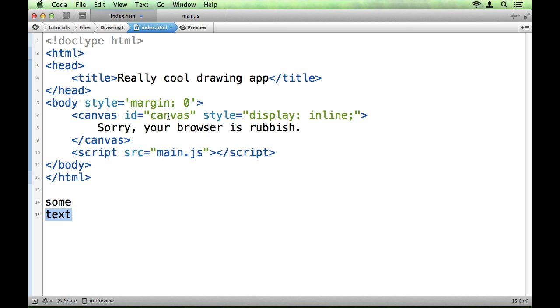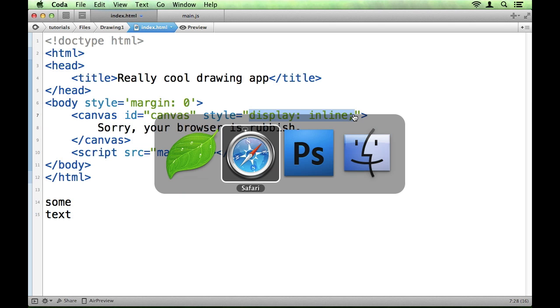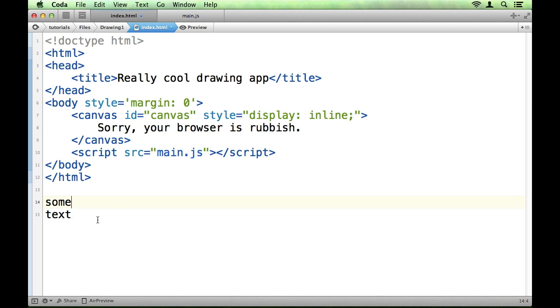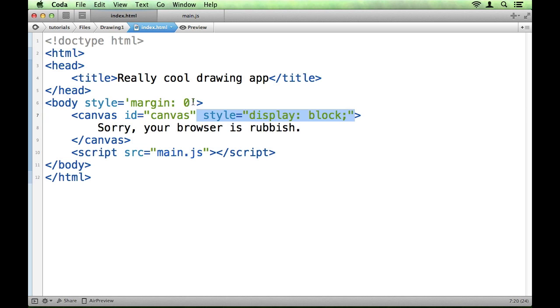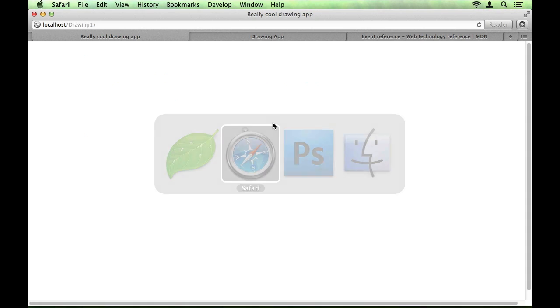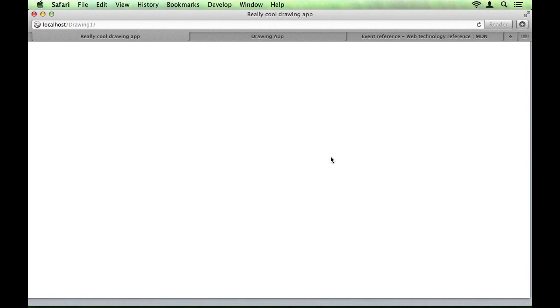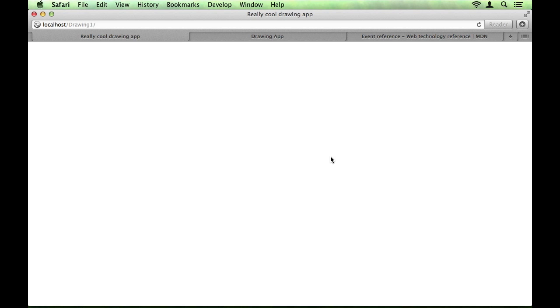So, if we change this to display block. We're just going to do this in the opening tag again like we did in the margin, just for simplicity. If we do that and then refresh you'll see we get rid of our scroll bars. And that really is something to bear in mind whenever you're working with the canvas, especially if you're going to make it the entire height of the window.